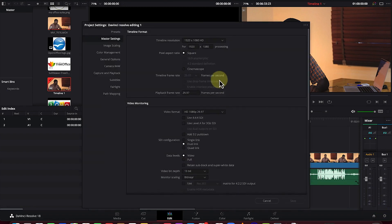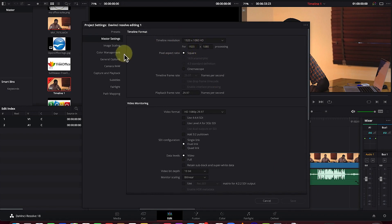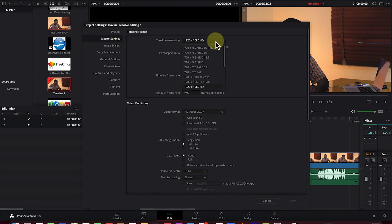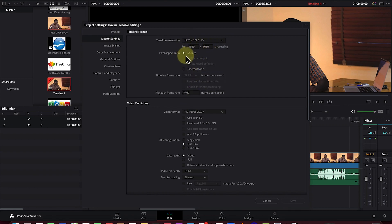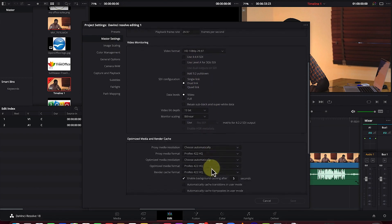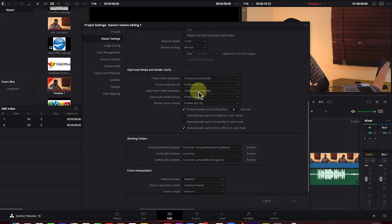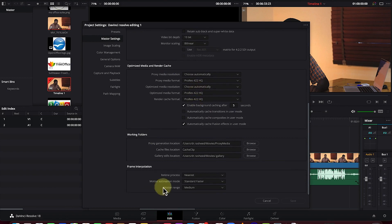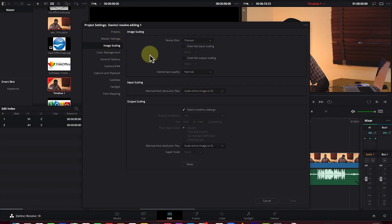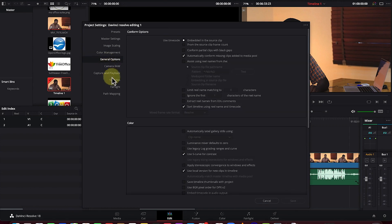Once you click on the Settings, it opens the project settings. Whether you made a mistake or want to change the configuration, you can see all the settings here — aspect ratio, video monitoring properties, optimized media properties, image scaling, and color management. Just be aware of all the settings available here.